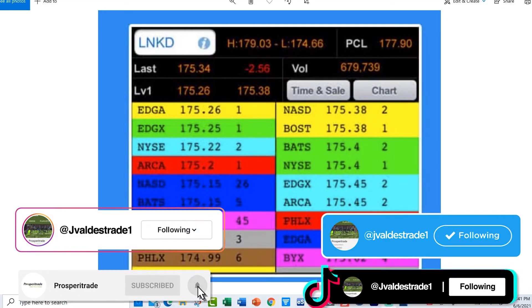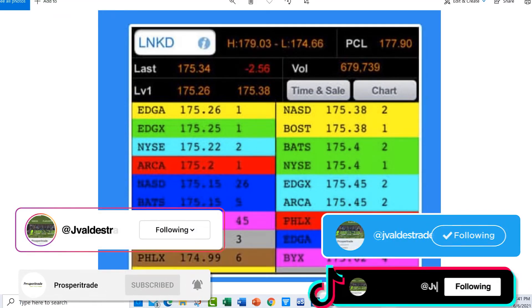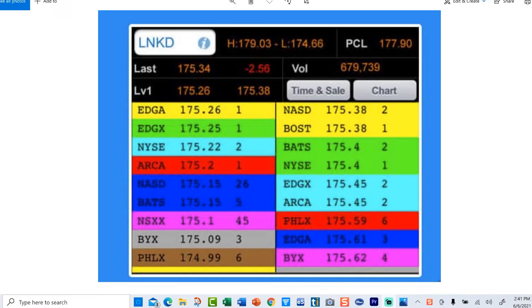Thank you for joining me. I'm Juan, lead trader and founder of Prosperity Trading. In this quick one-minute lesson, I want to discuss bid versus ask. What you're seeing on the screen here is a Level 2.